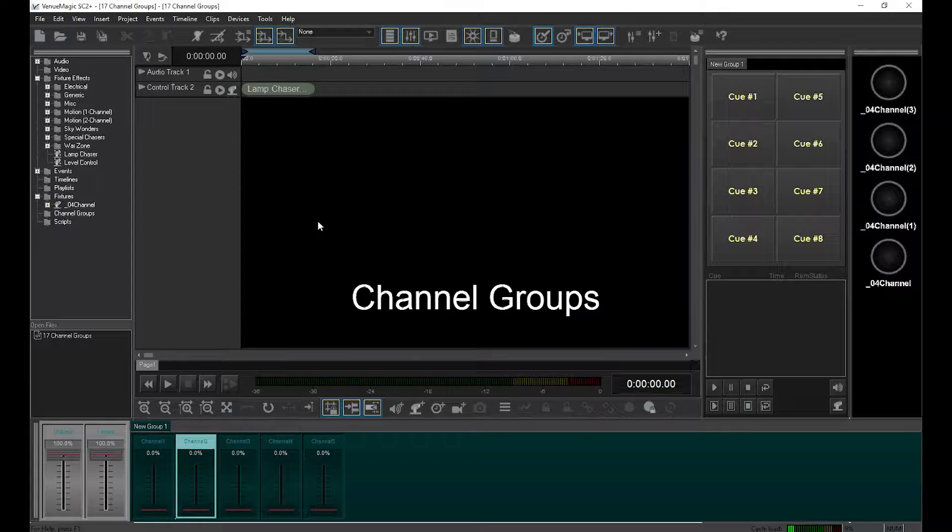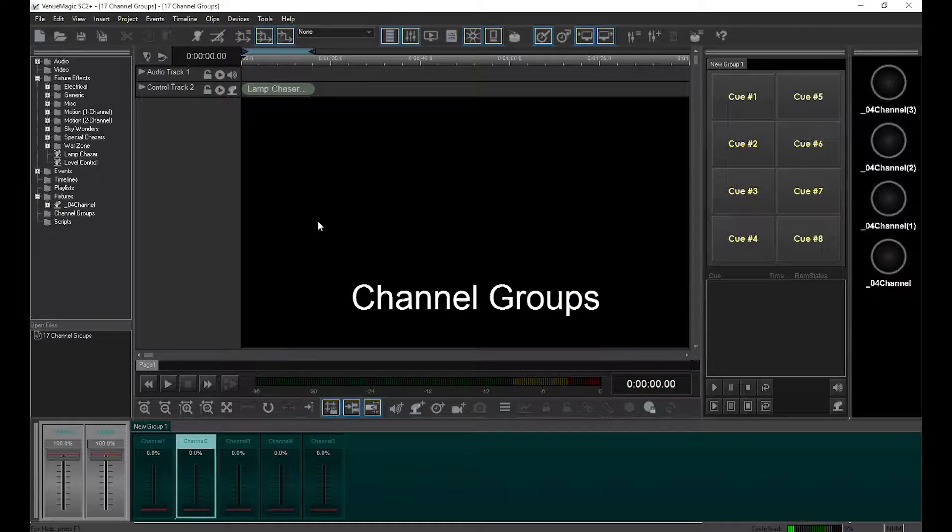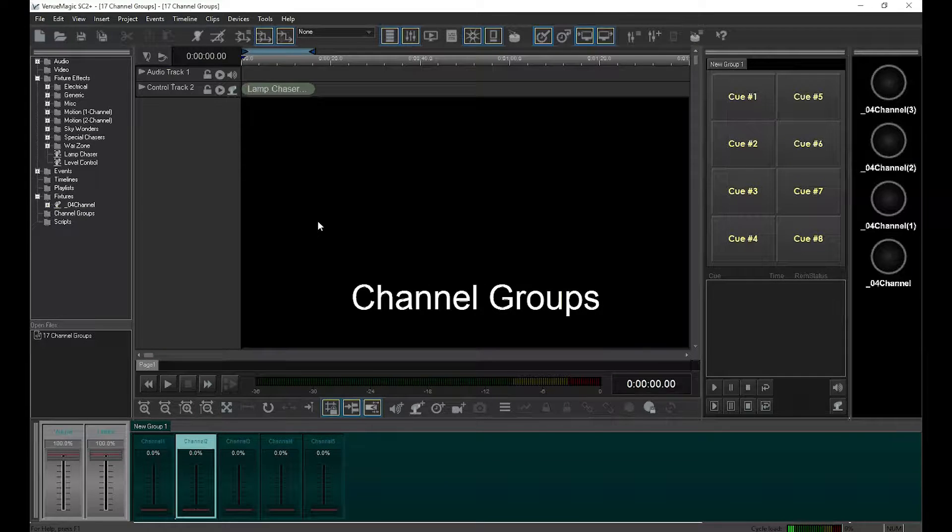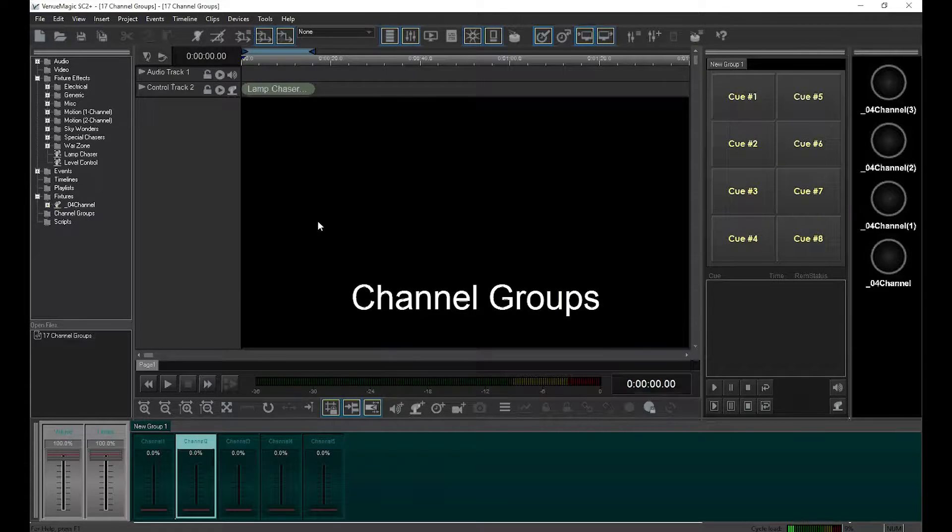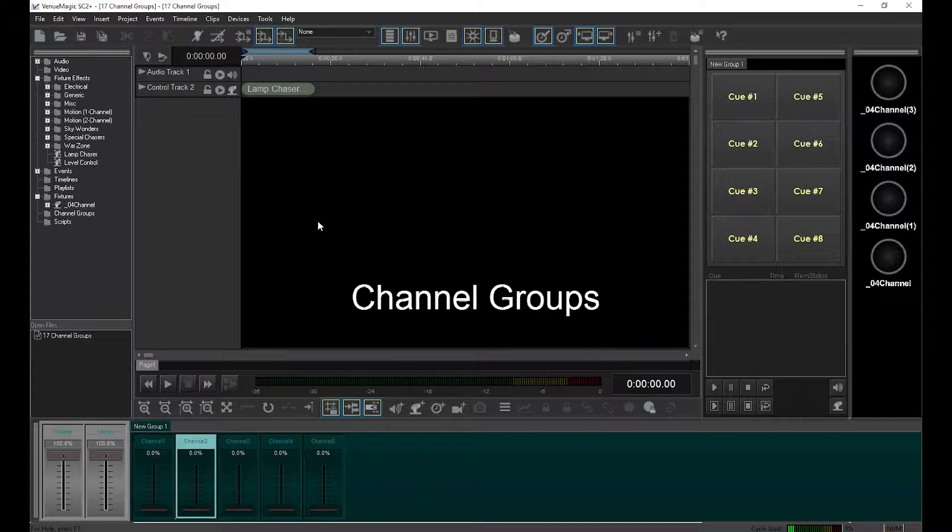In fact, they are so important that any time VenueMagic mentions the word groups by itself, it is usually referring to channel groups. Channel groups let you combine multiple fixture channels into a single channel, giving you a special type of control.